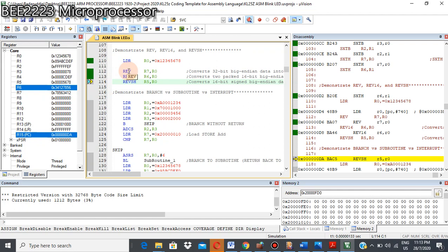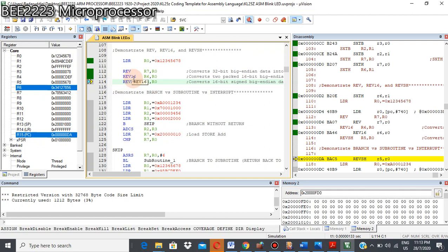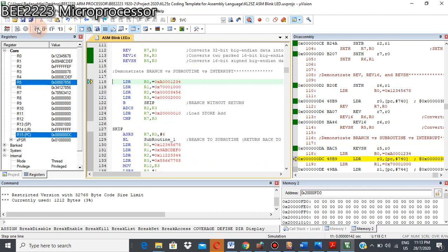And for reverse REVSH, it will do similar with REV16. The only difference is that the sign bit after reverse will be extended to bit 31. Let's see what happened here. 1, 2, 3... top, okay, okay.